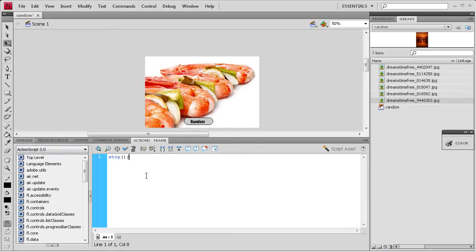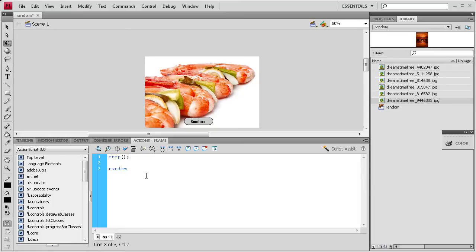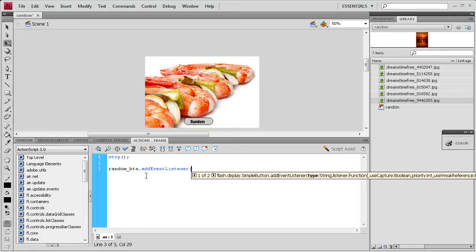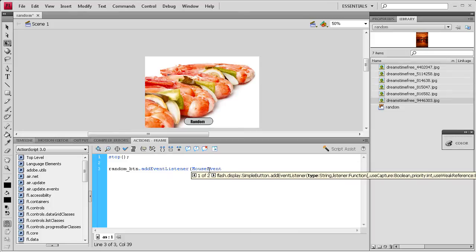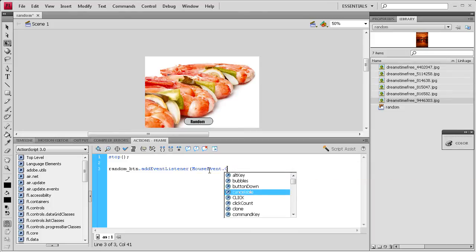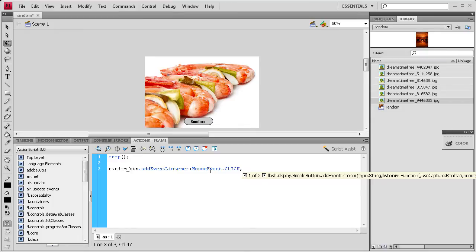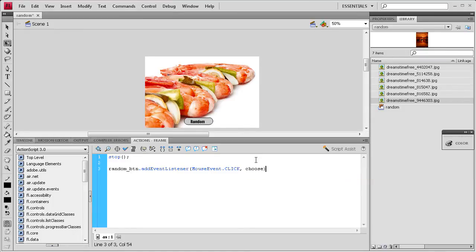So I'm going to hit enter a couple times. Then we're going to add an event listener to the button we created. So I'm going to put random underscore btn which is the instance name we gave it. That add event listener and it's a mouse event. So capital M and capital E dot and then capital all caps CLICK comma and then we need to come up with a name for the function. So I'm going to call it choose because we're choosing a random frame.